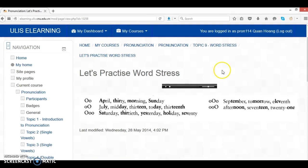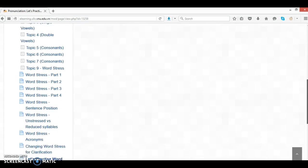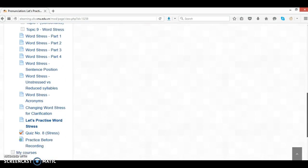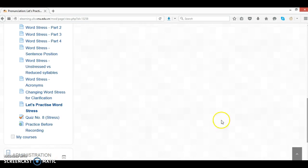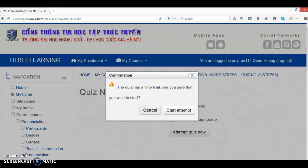Listen and repeat. Okay, so when you're done with the practice, you can move to quiz. Answer all the questions in the quiz.